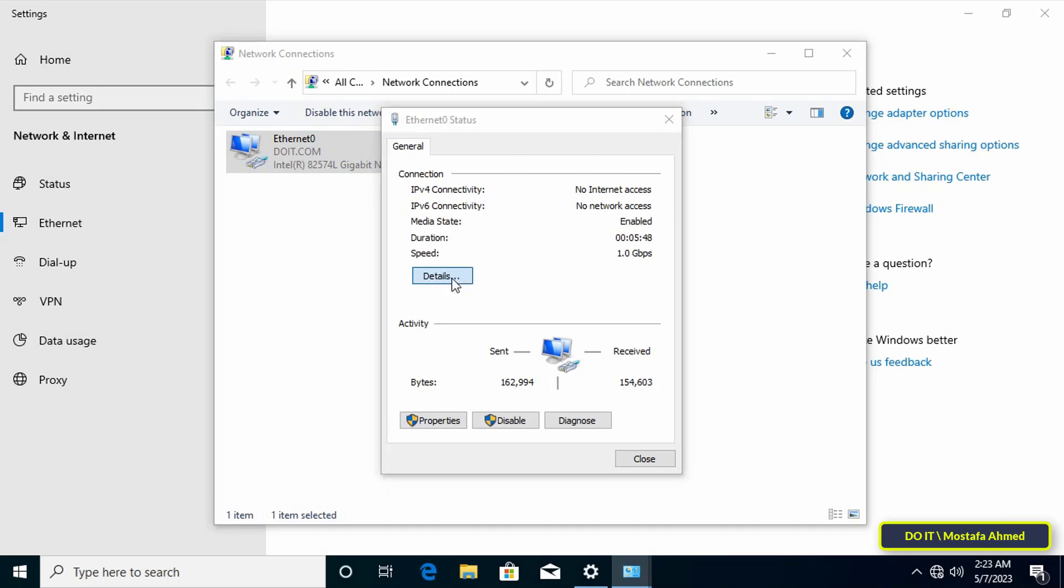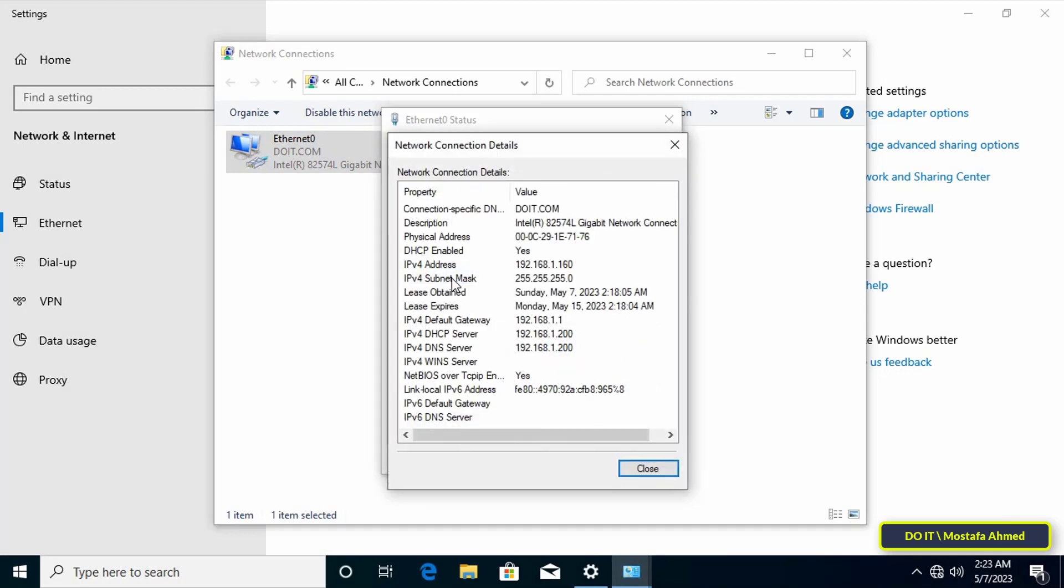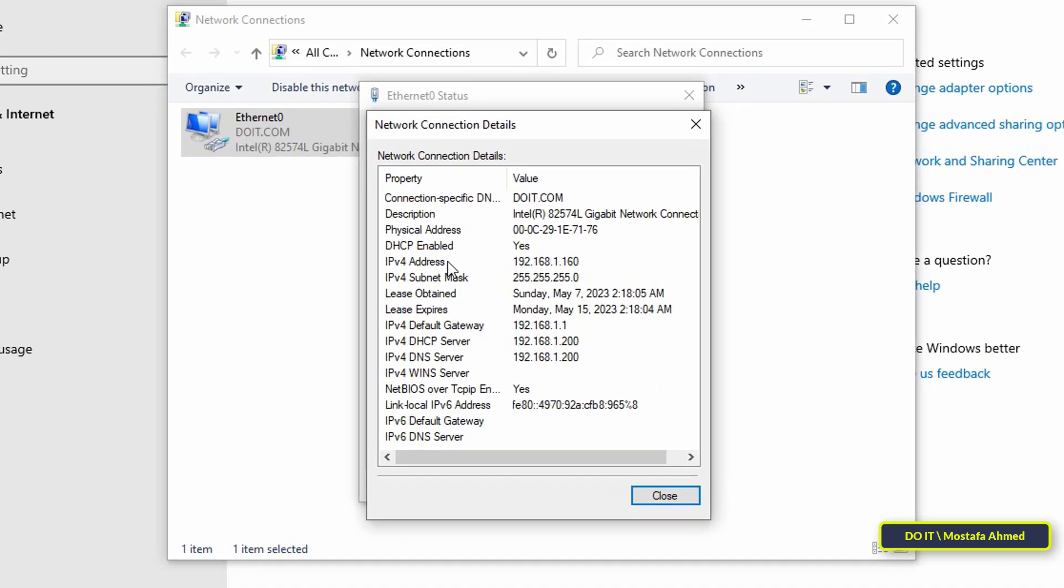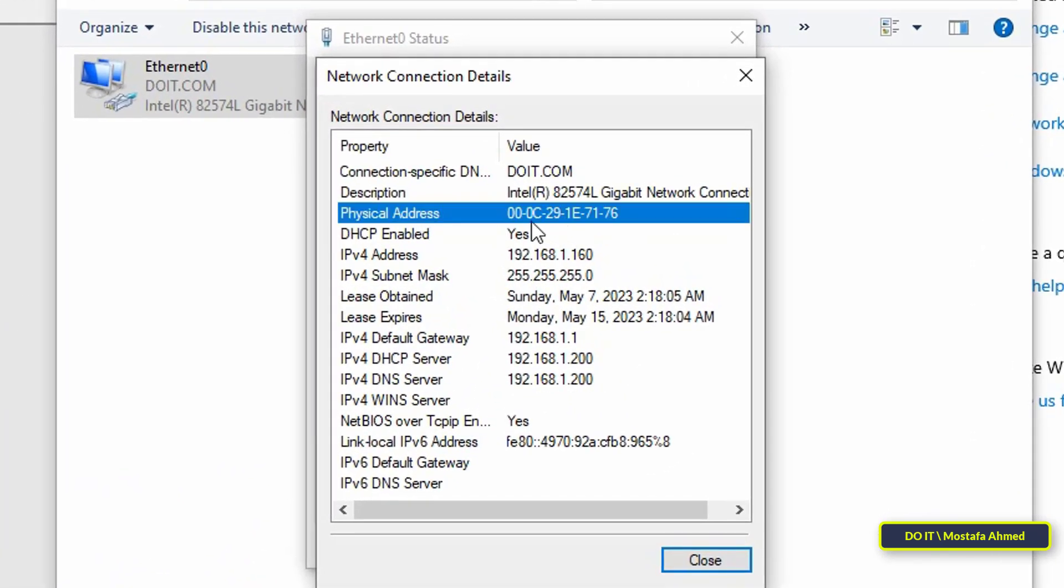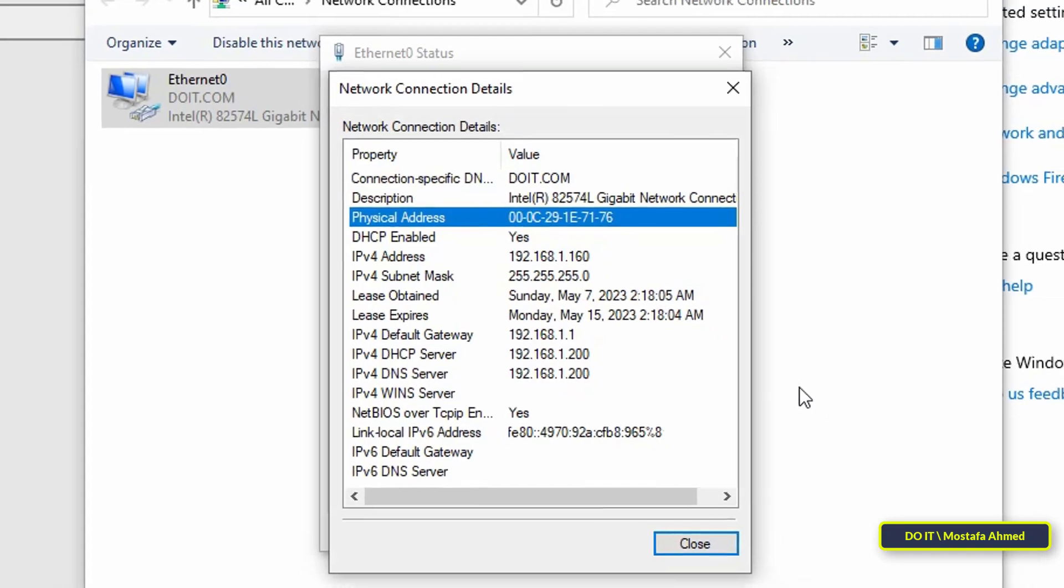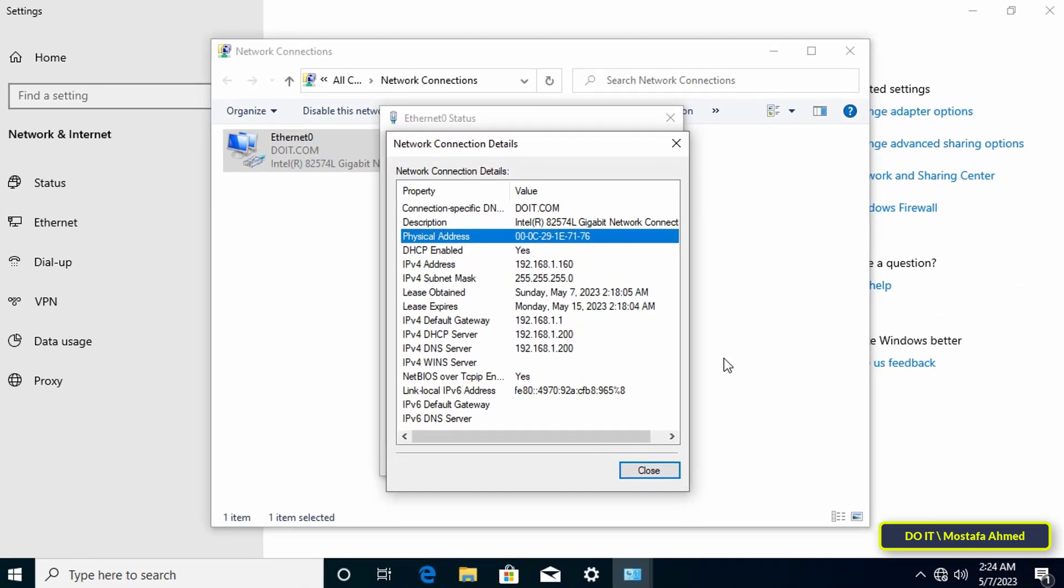View the status, then click on the Details button. You will find the MAC address in front of Physical Address. Note or write down the address as we will need it later.